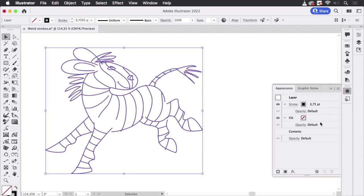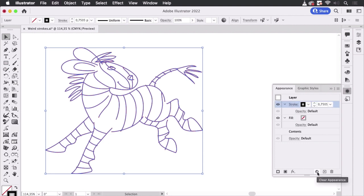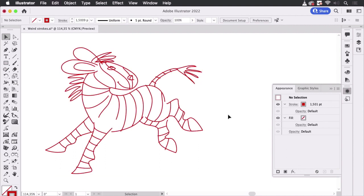The layer has its own stroke — this one — and it's on top of the contents, so it's on top of the red one. Let's get rid of it. What we can do is just click on here, Clear Appearance, and it's gone. So there we have the red stroke.